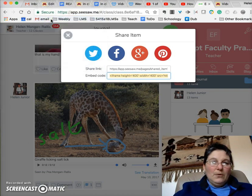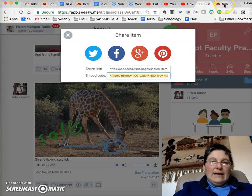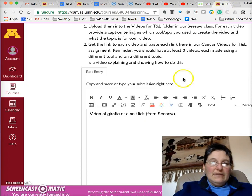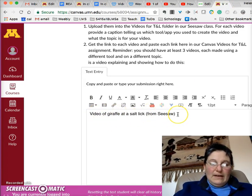I copy that so that it's on my clipboard. Now I come to Canvas and I've already typed there 'video of giraffe at a salt'.